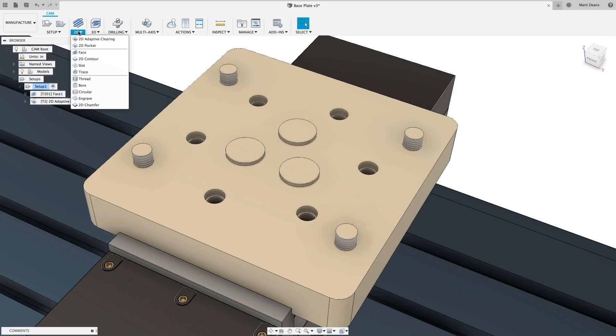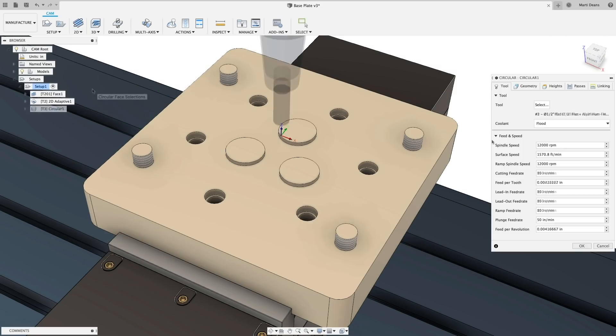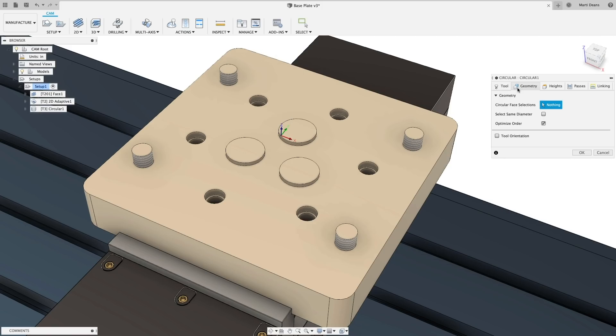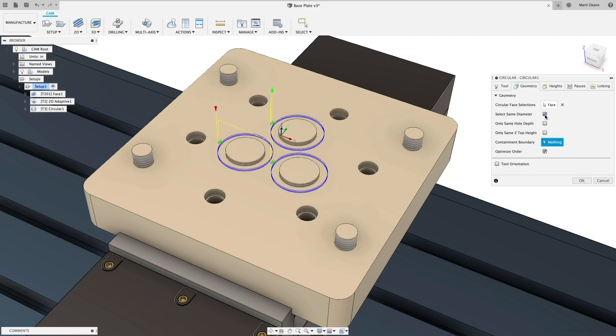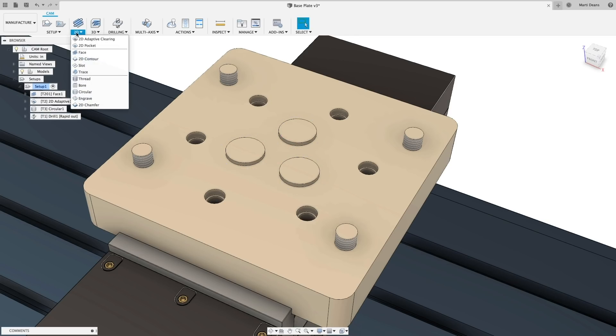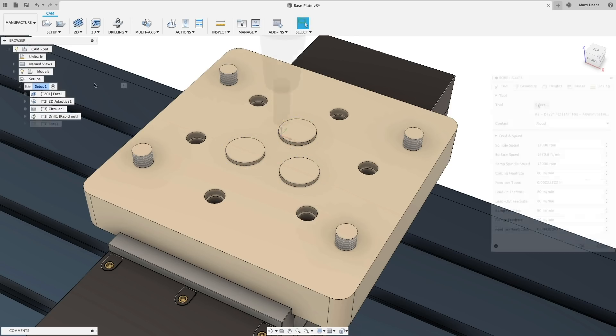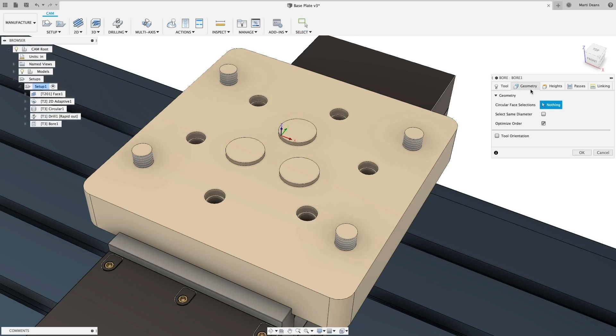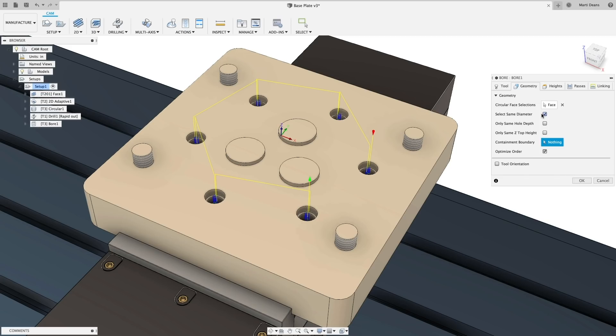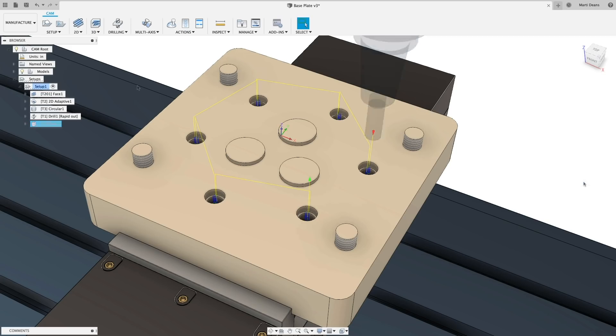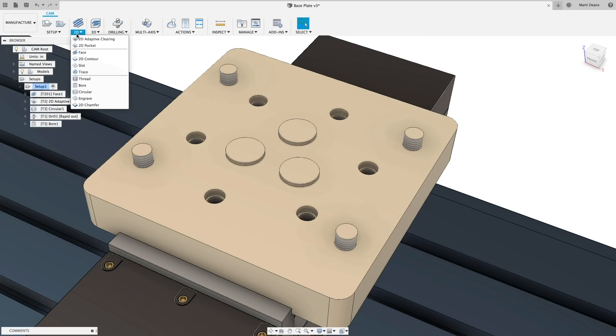Next we added select same diameter to pretty much all the tool paths that are used for circular faces, including circular, bore, and thread. This will work on both holes and bosses, and will make it much easier to select all those features at once, saving you those valuable clicks.